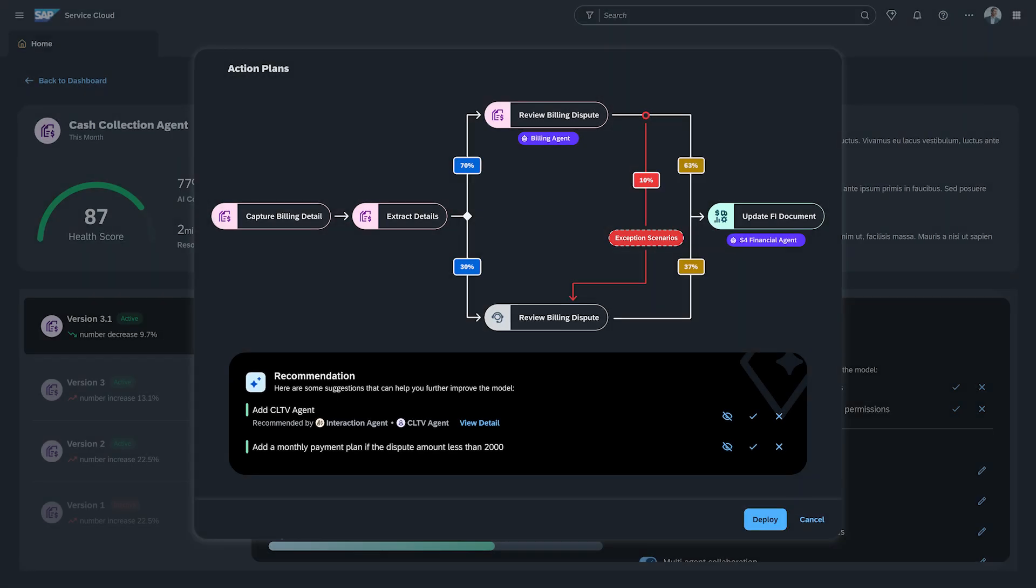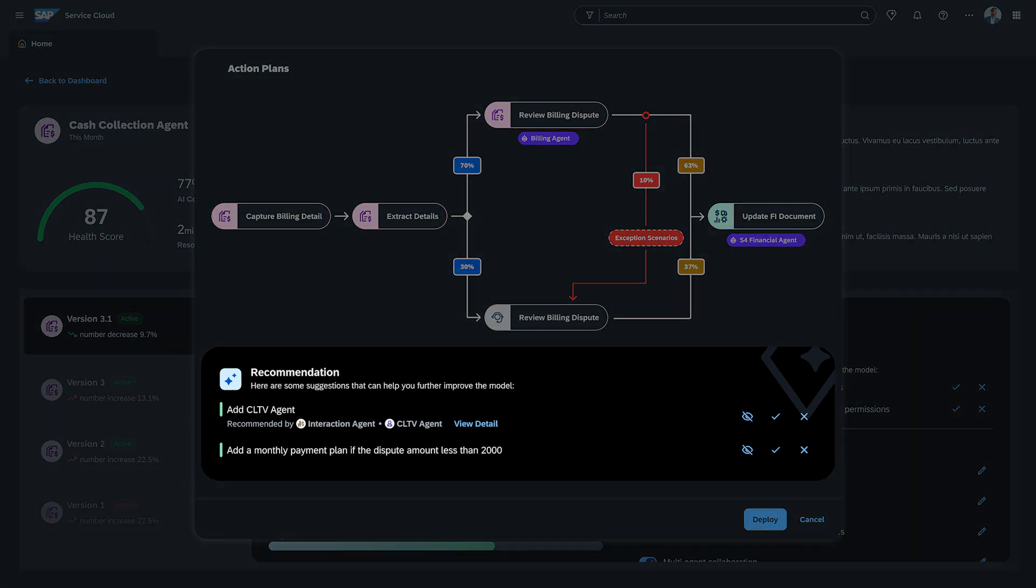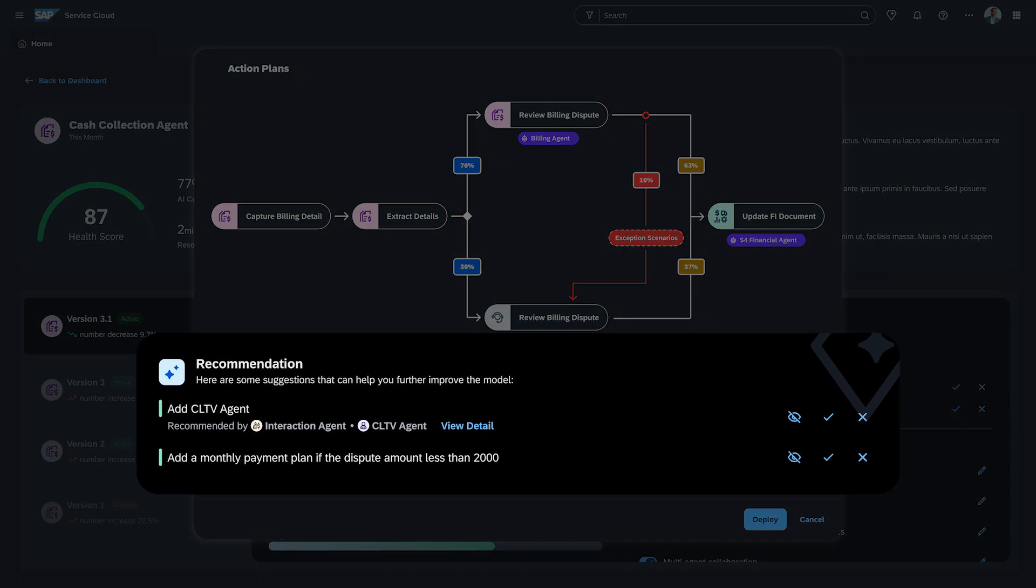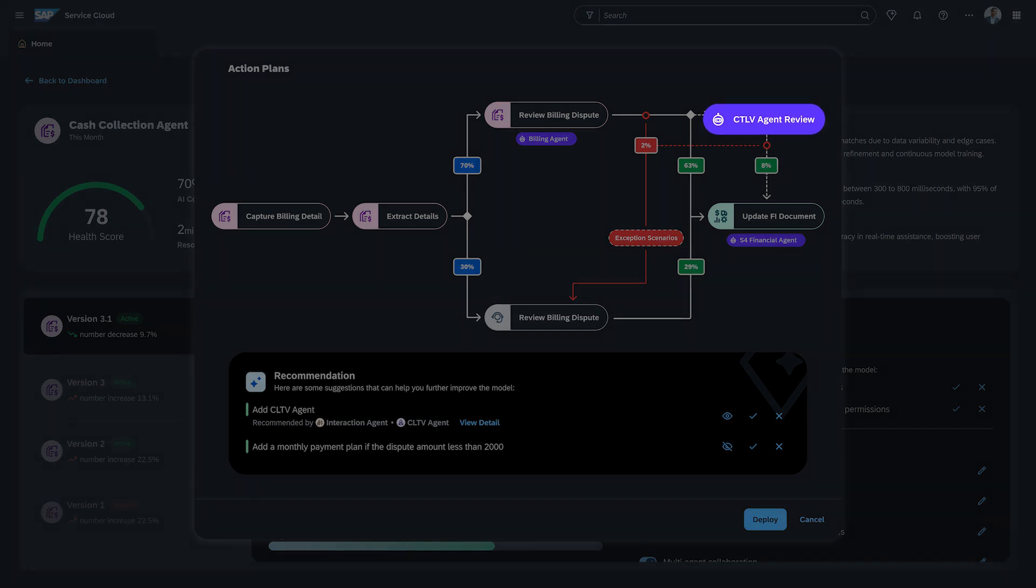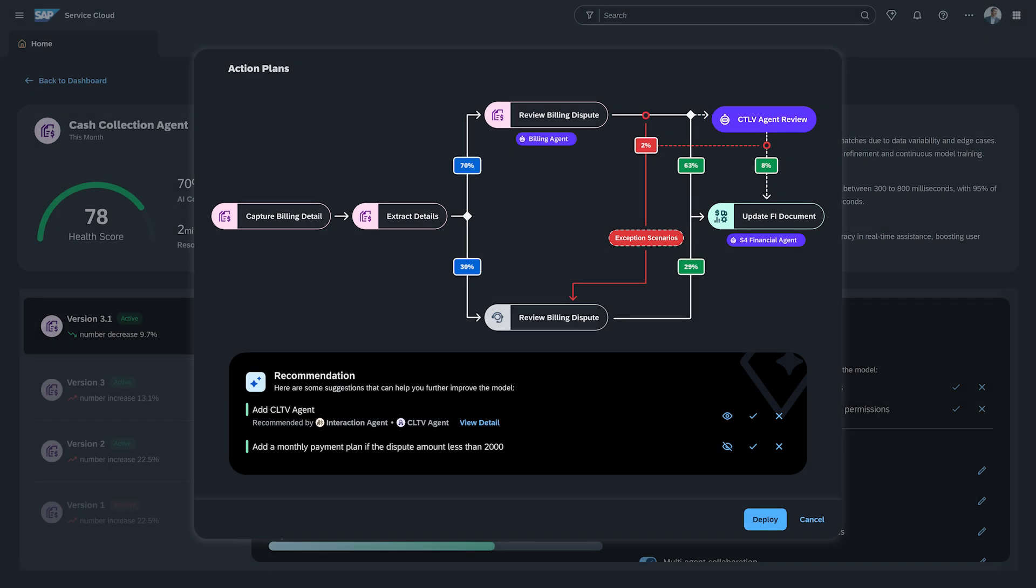He also notices that to fix the anomaly, AI is recommending a new step be added to the action plan, approving longer payment date extensions when a customer's lifetime value exceeds 16K, since more customers have recently been requesting extensions beyond what the AI agent is currently allowed to approve. He accepts the AI's recommendation and decides to deploy it to 25% of future interactions to track performance. With a single click, he deploys the enhanced agent.